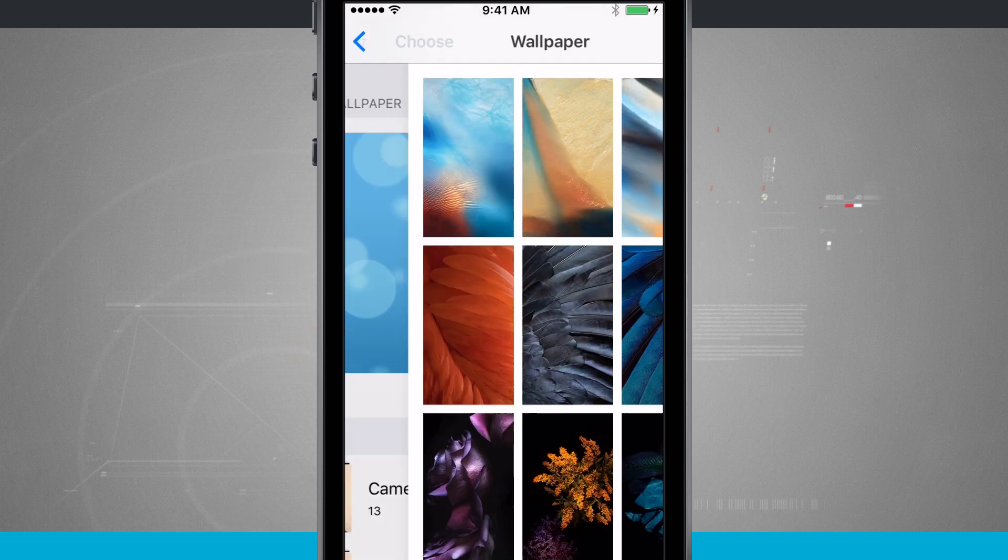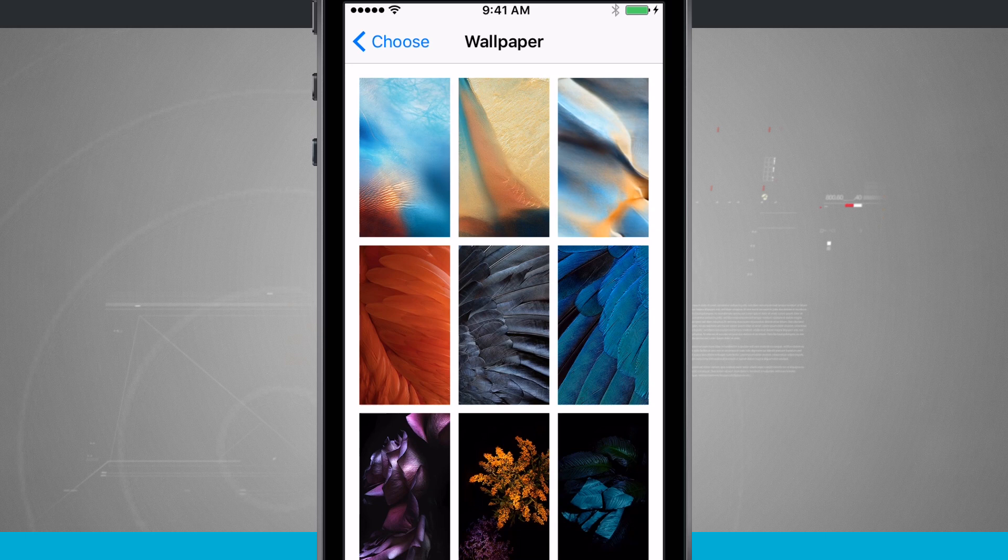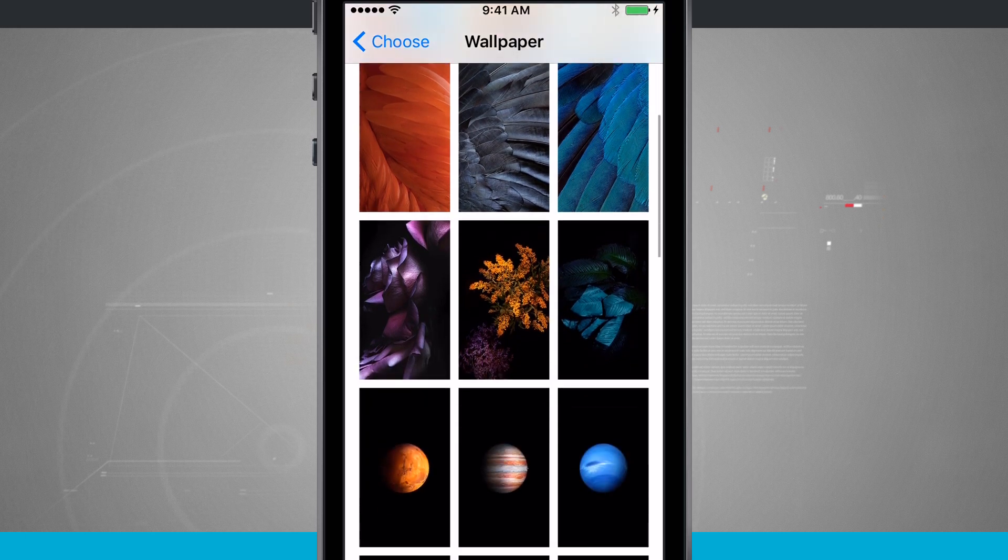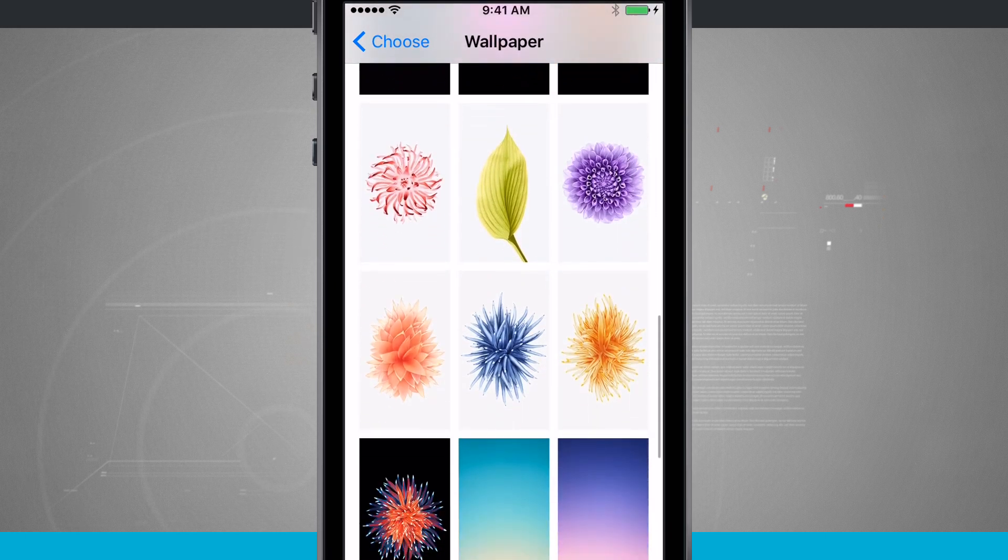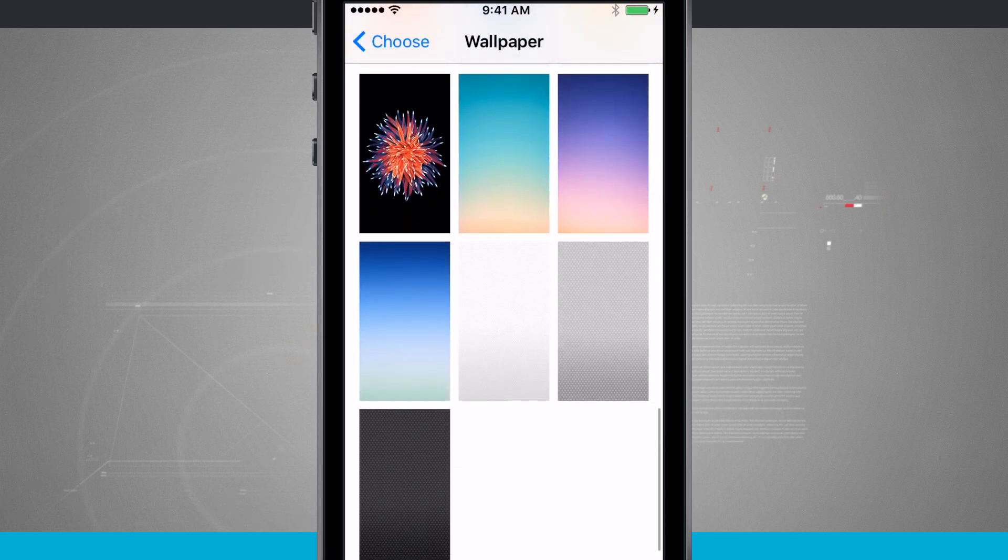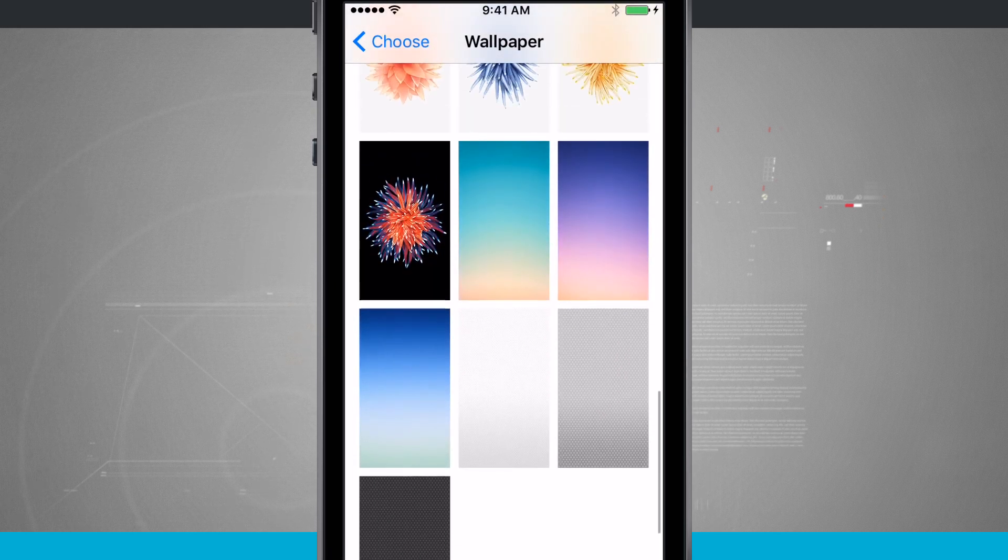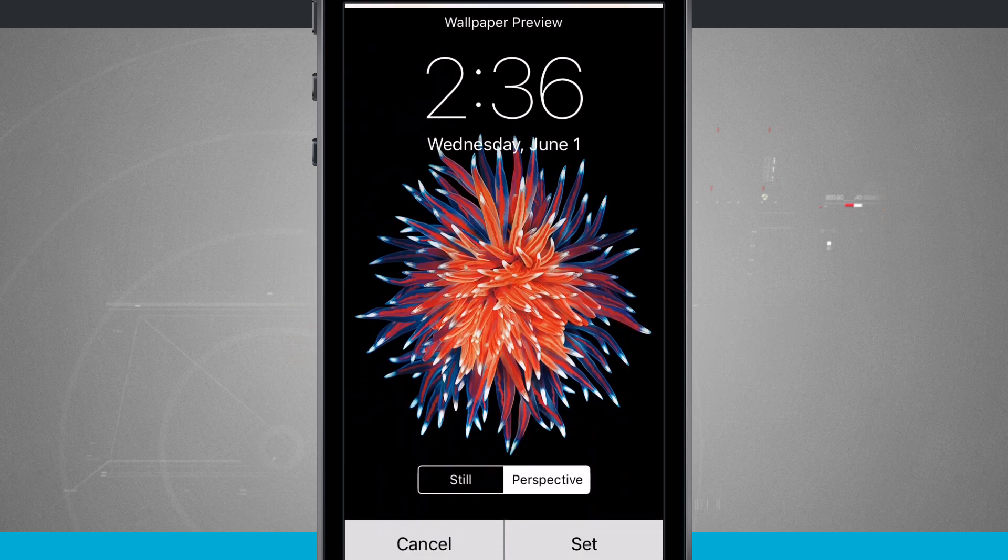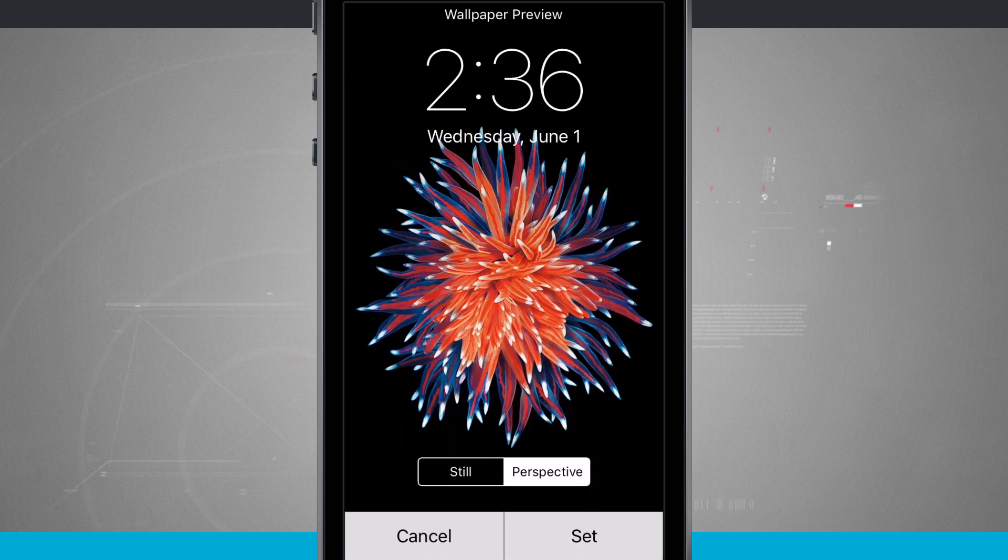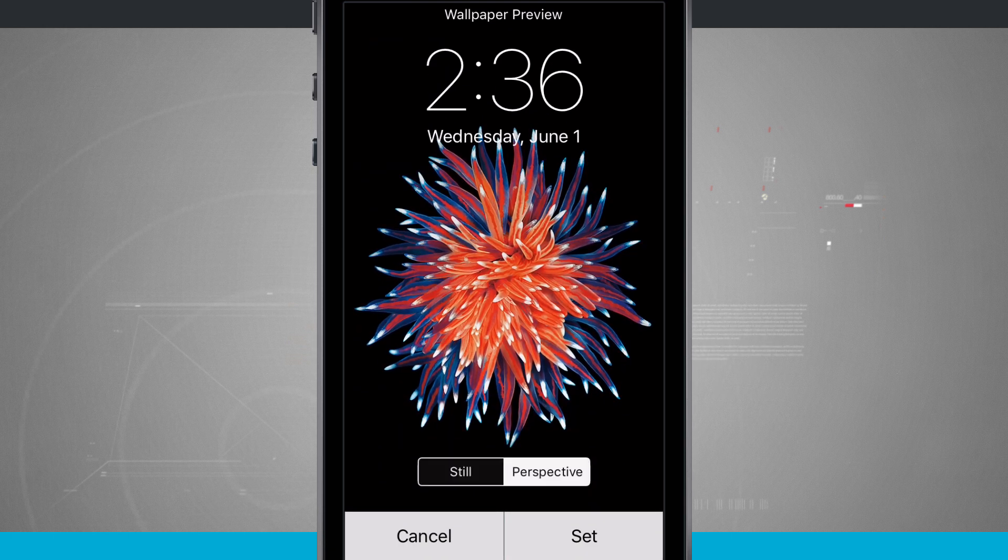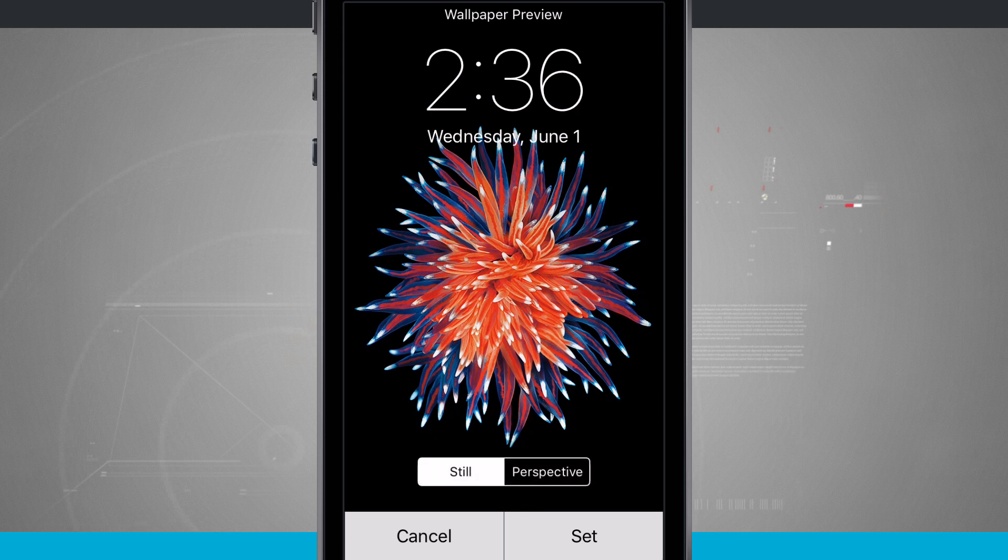If I choose my stills, these are just still images that are built into the phone. And I can swipe through and view all of these. Now if I tap on one, there's no resizing options. All I can do is either choose still or perspective.